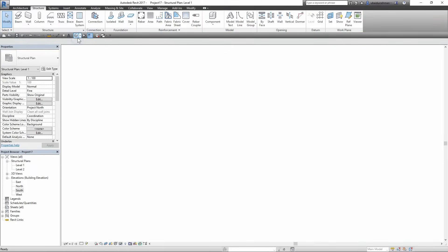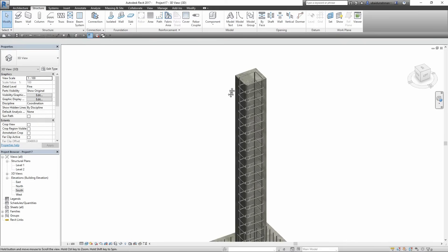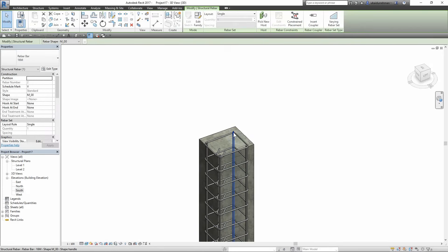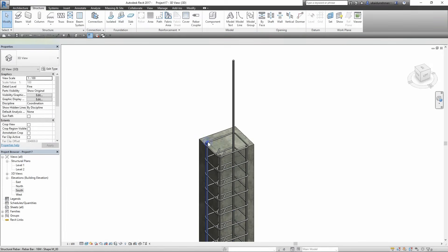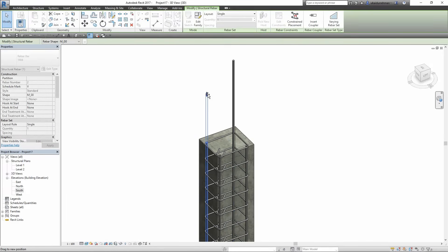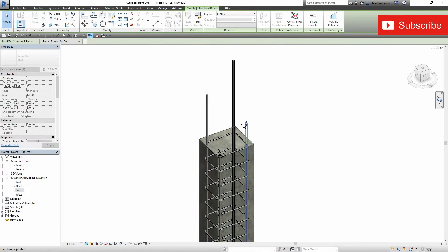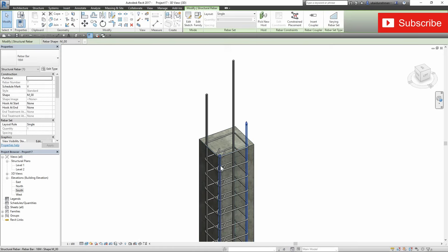Next I am going to open the 3D view and zoom on top of the column, then extend the rebars in order to make the staggered splice or coupler joint.